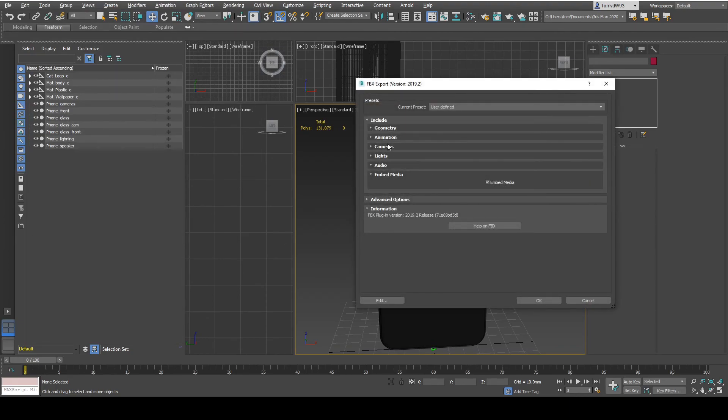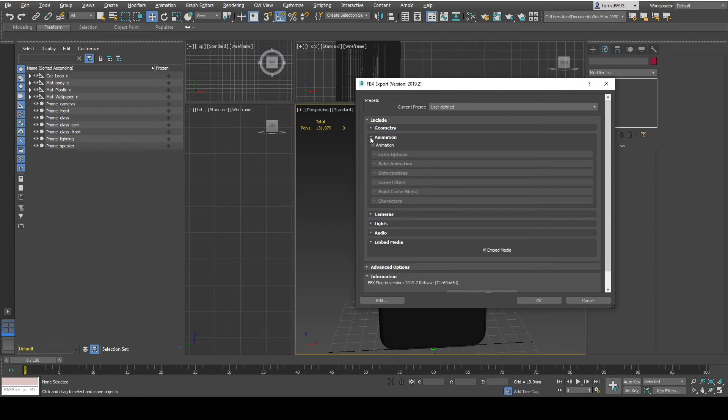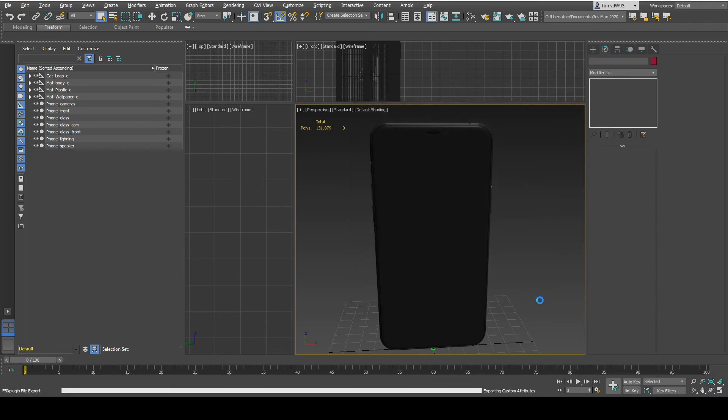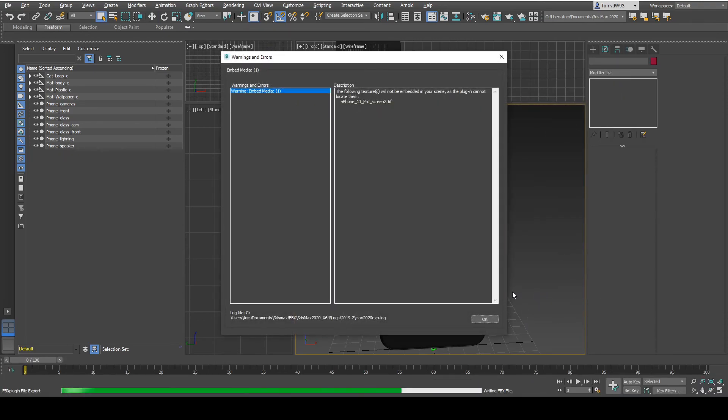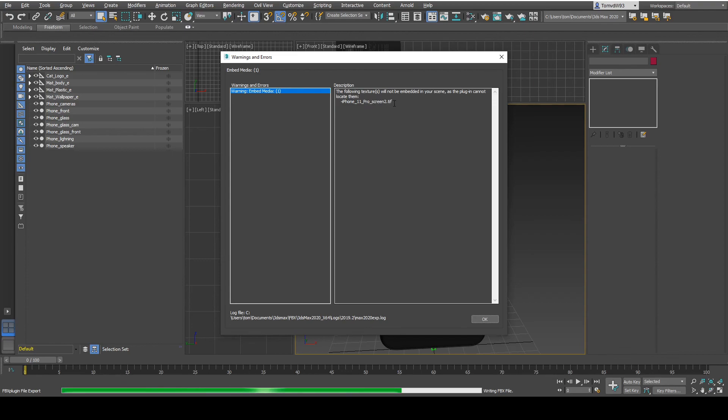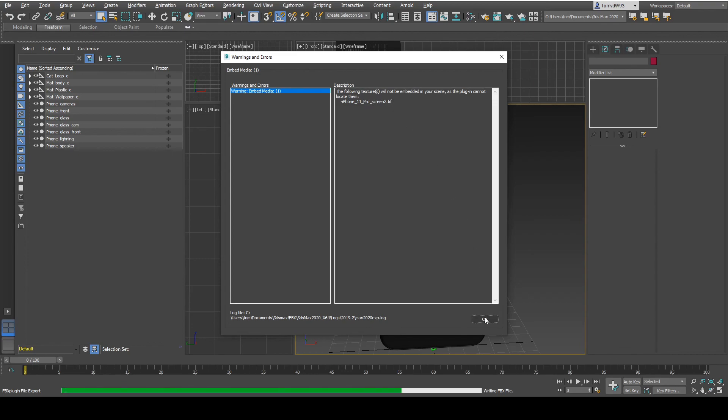Inside of the FBX exporter settings you can uncheck the animations because we won't be needing these. And we select OK. Wait for it to finish. If you get a warning just check what it will say. In this case it's not exporting the TIFF file for the screen but we don't need that one.